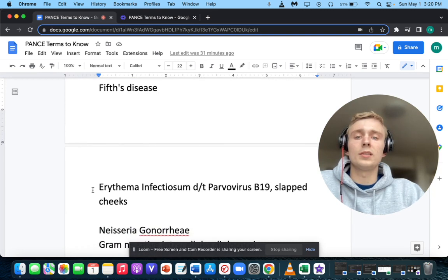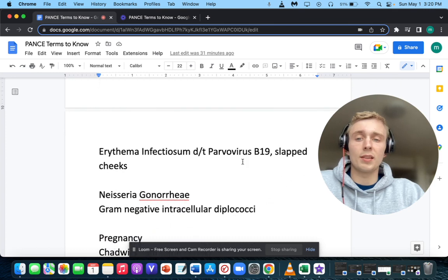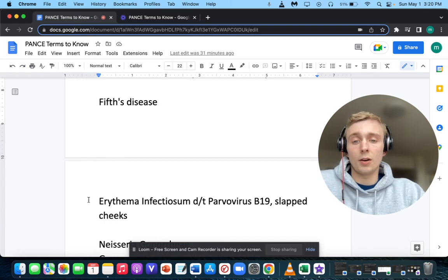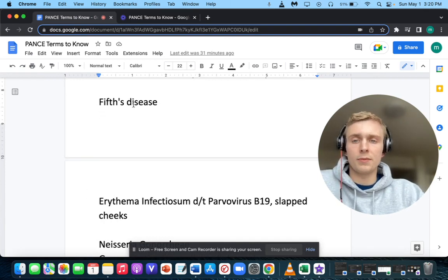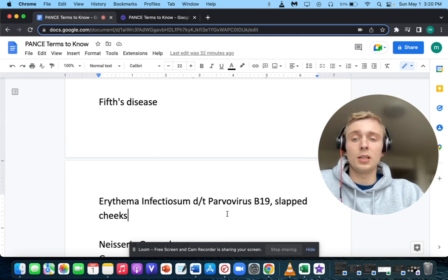What is caused by parvovirus B19, presents with a slapped cheek appearance, and is also called erythema infectiosum? That will be fifth disease — erythema infectiosum due to parvovirus B19 with a slapped cheek appearance.